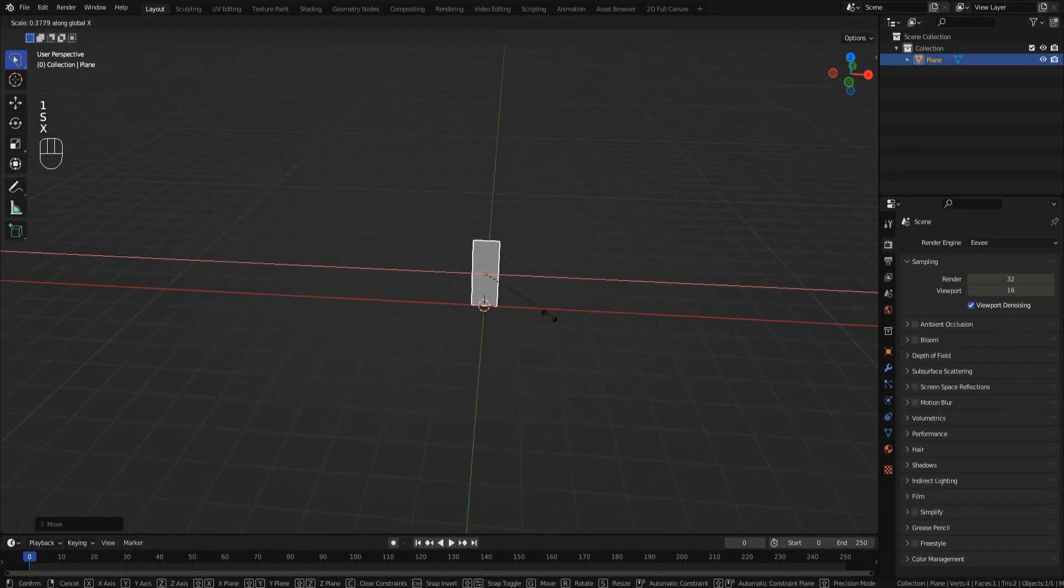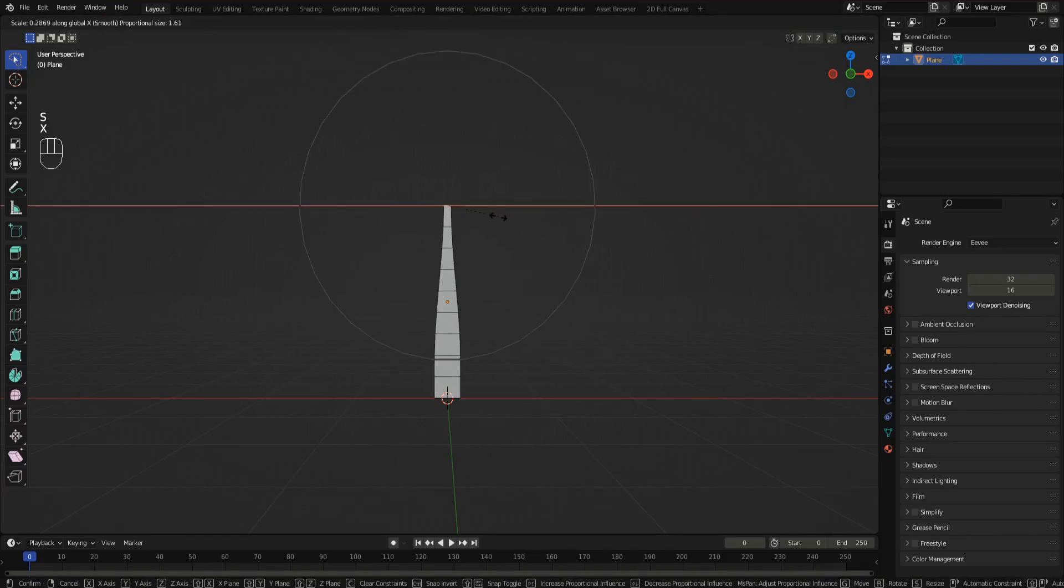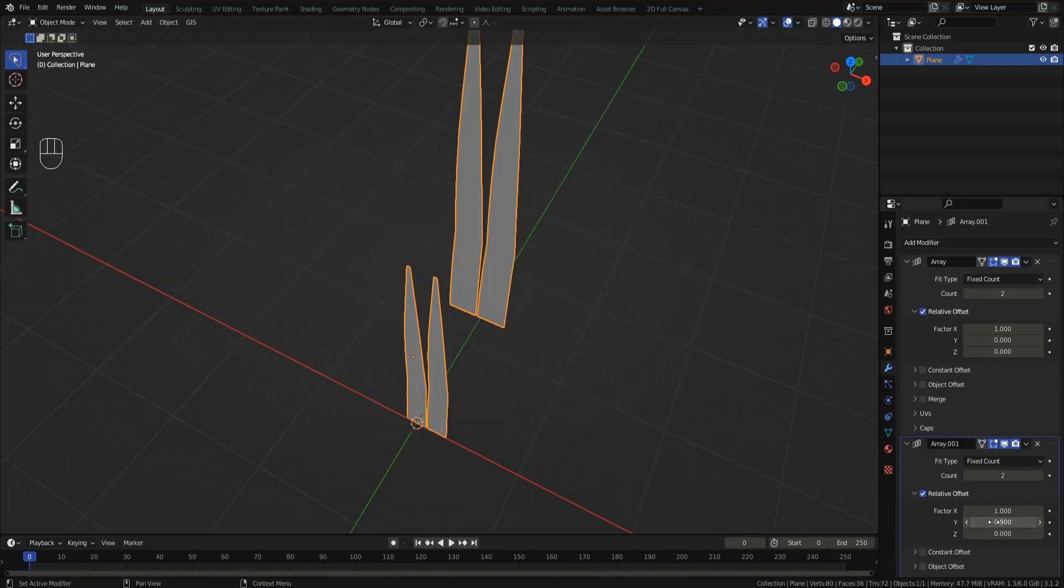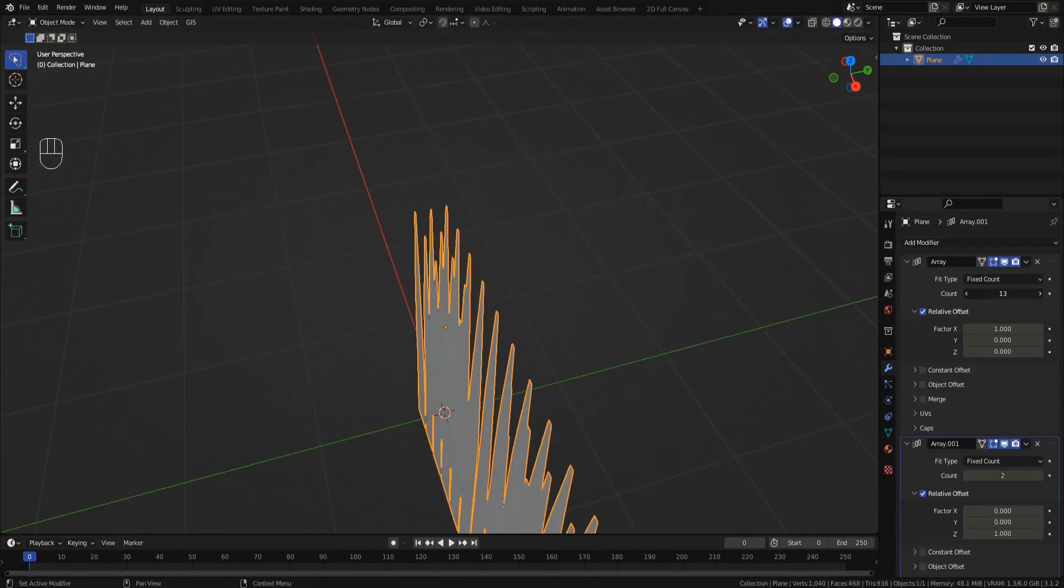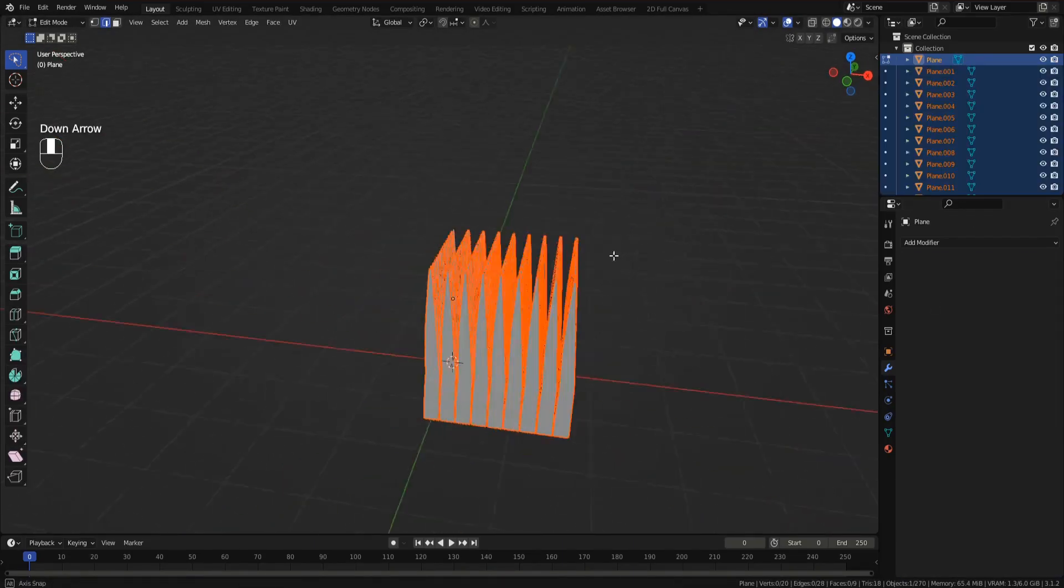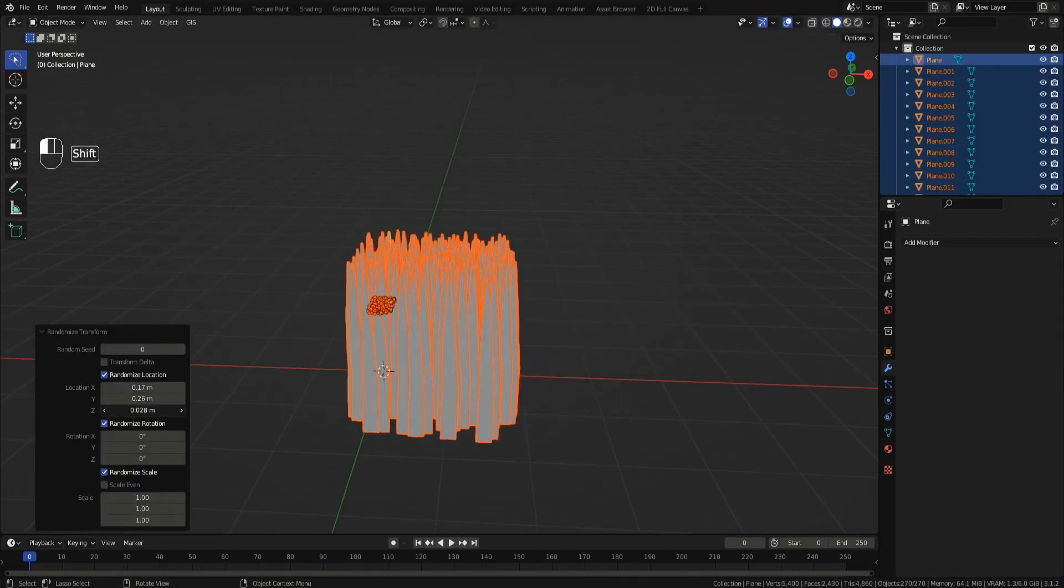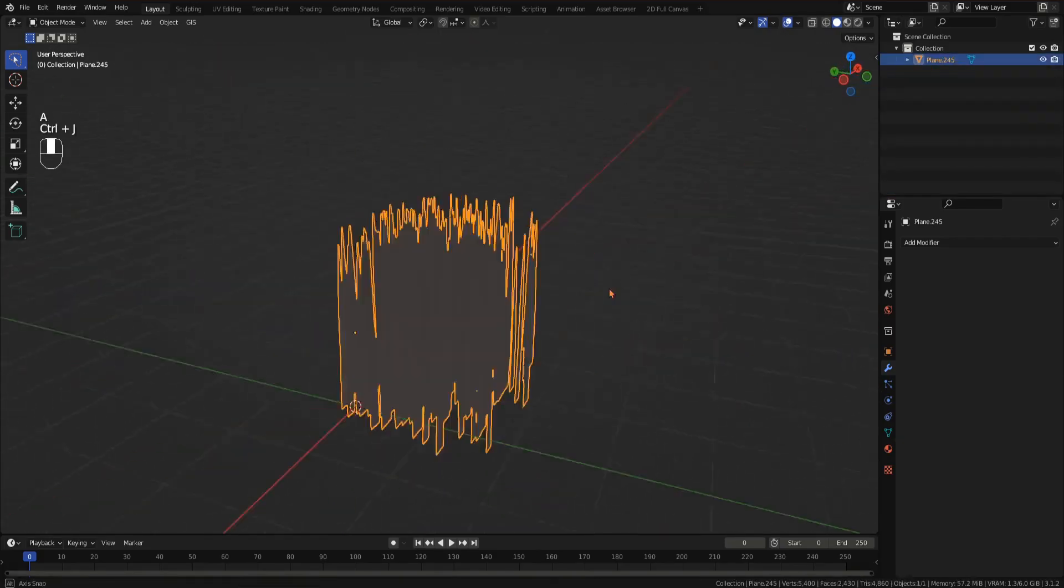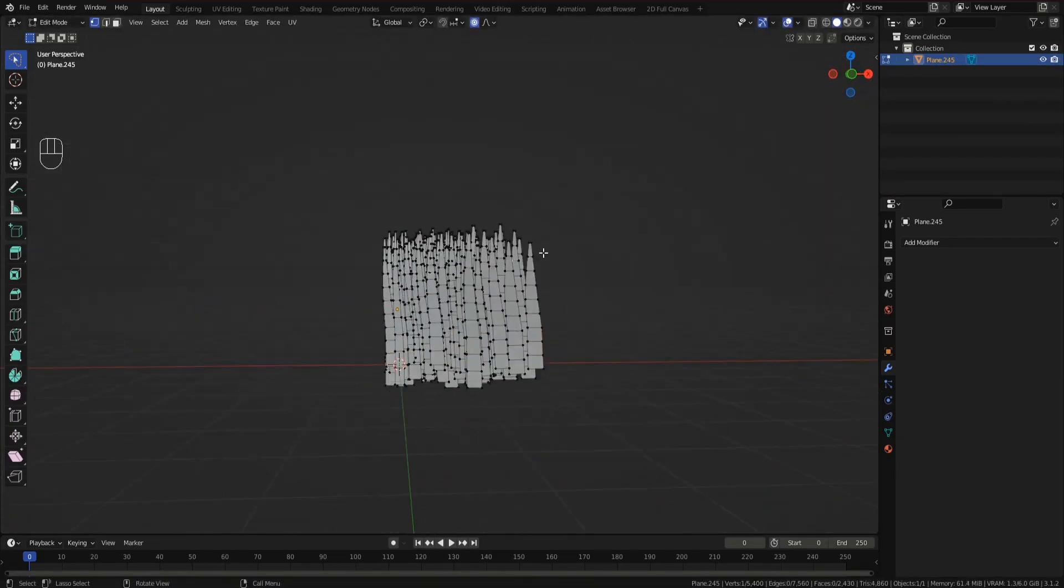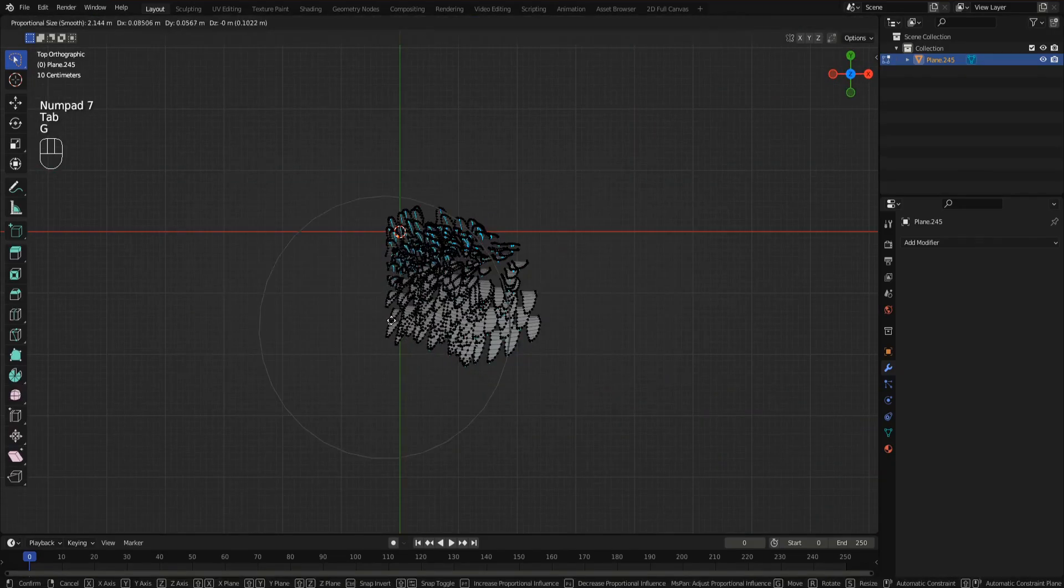Now we want to create some grass. Add a plane and add some edge cuts. Using proportional editing set to sharp, adjust the shape until it looks like a blade of grass. Then add two array modifiers to create a bunch of grass. Apply the modifiers. In edit mode with everything selected, press P and separate by loose parts. Press F3 and search for randomize transform. Then adjust the values in the bottom left until the patch of grass looks more natural. You can then join the objects together again.